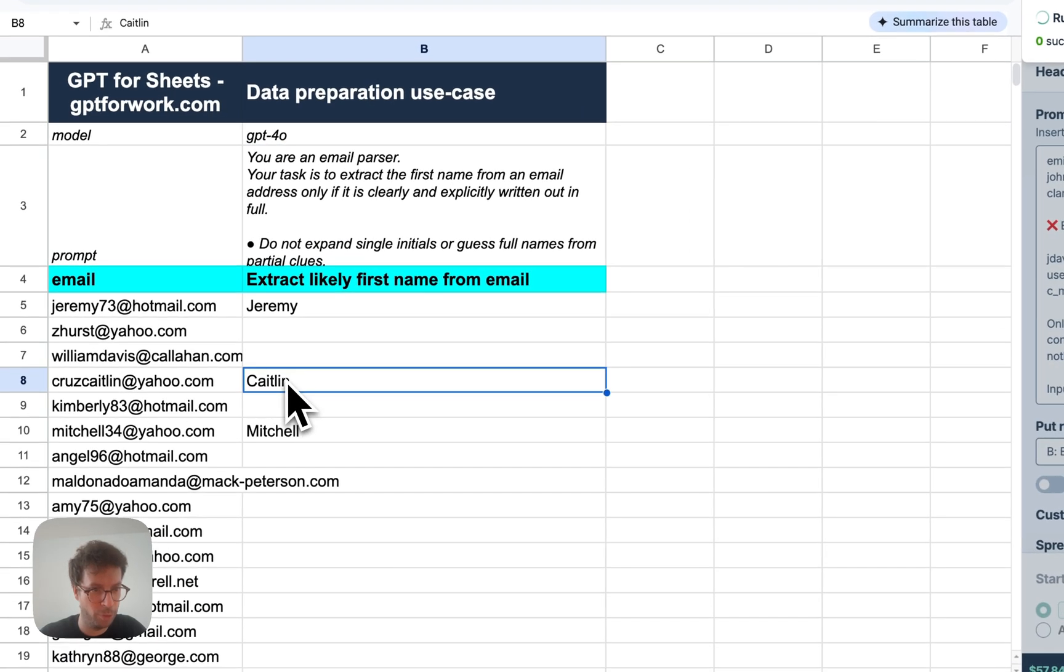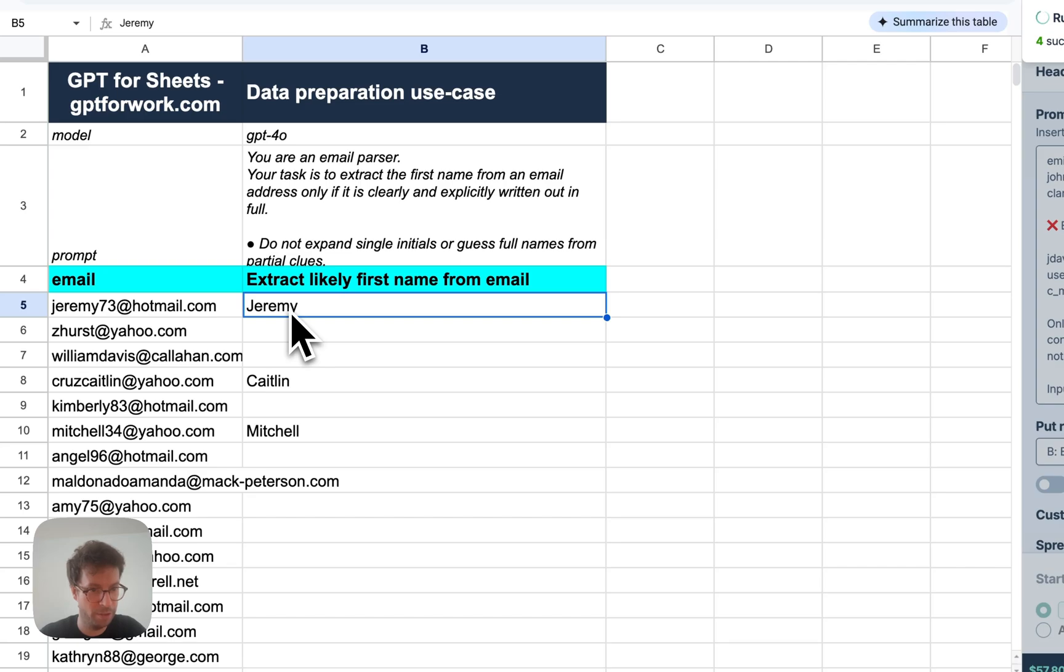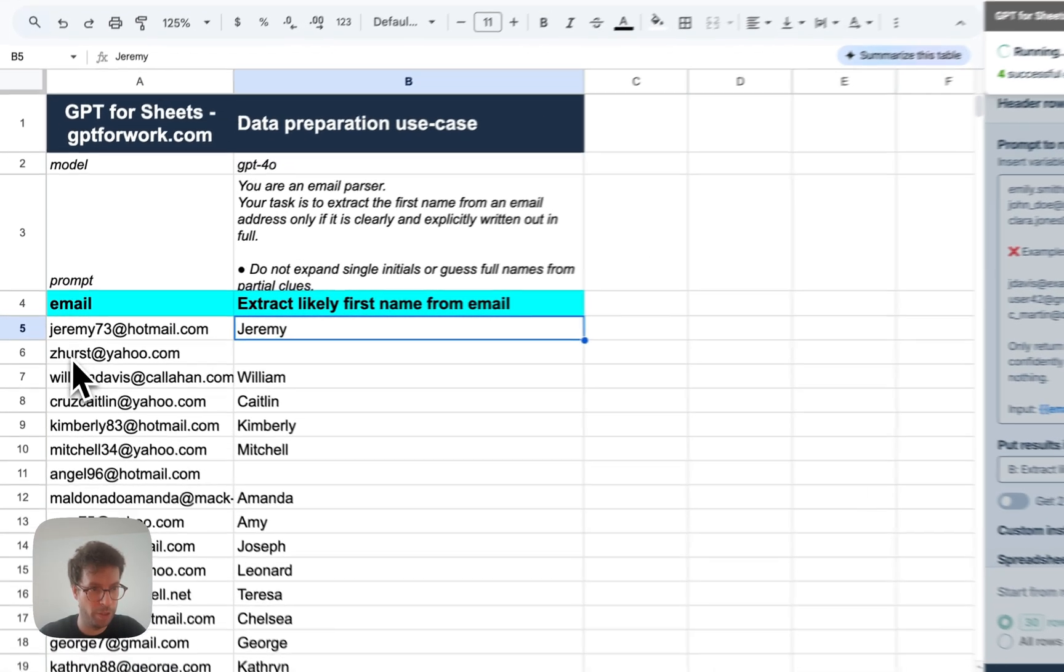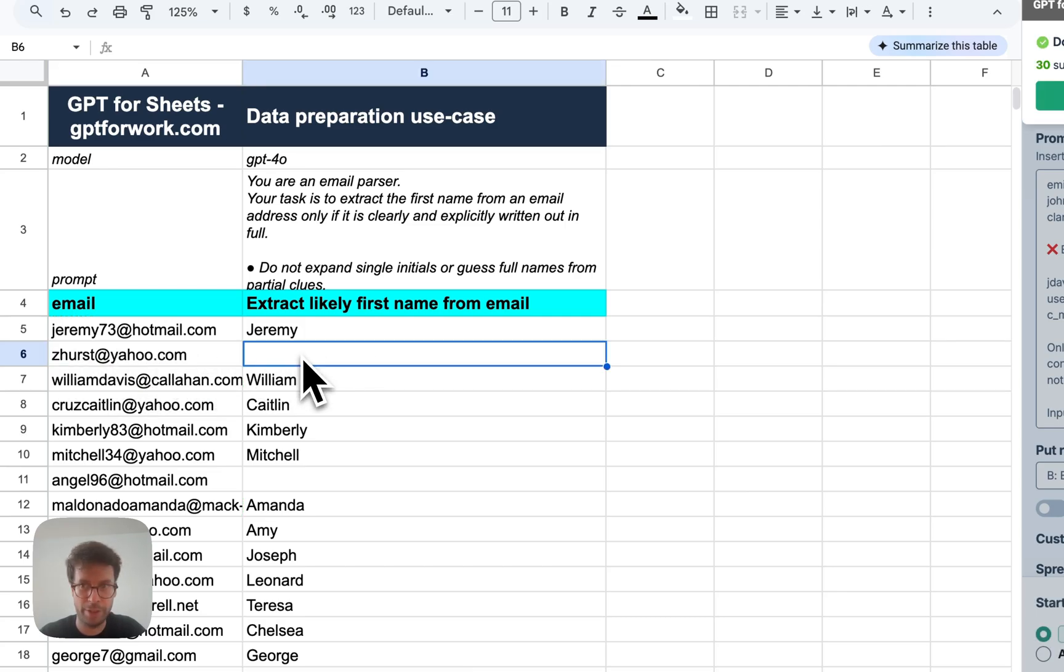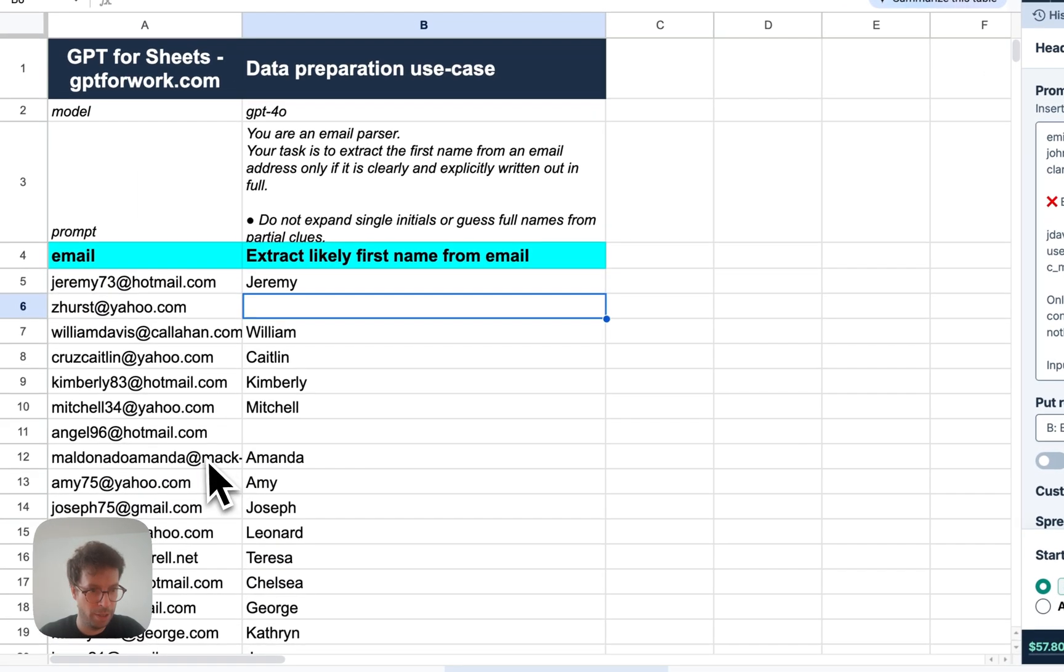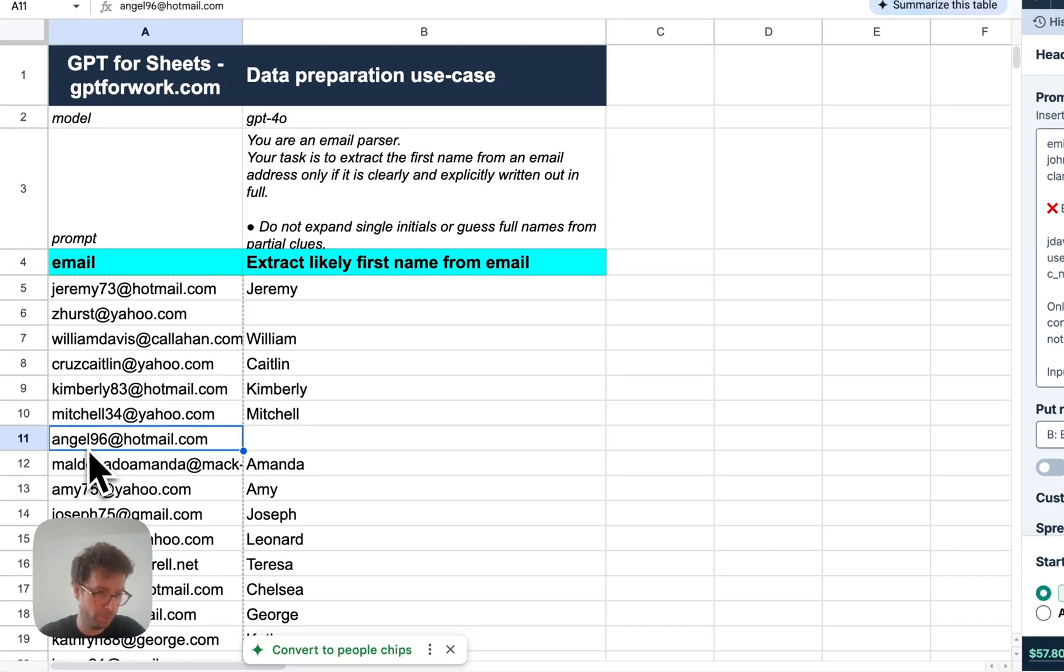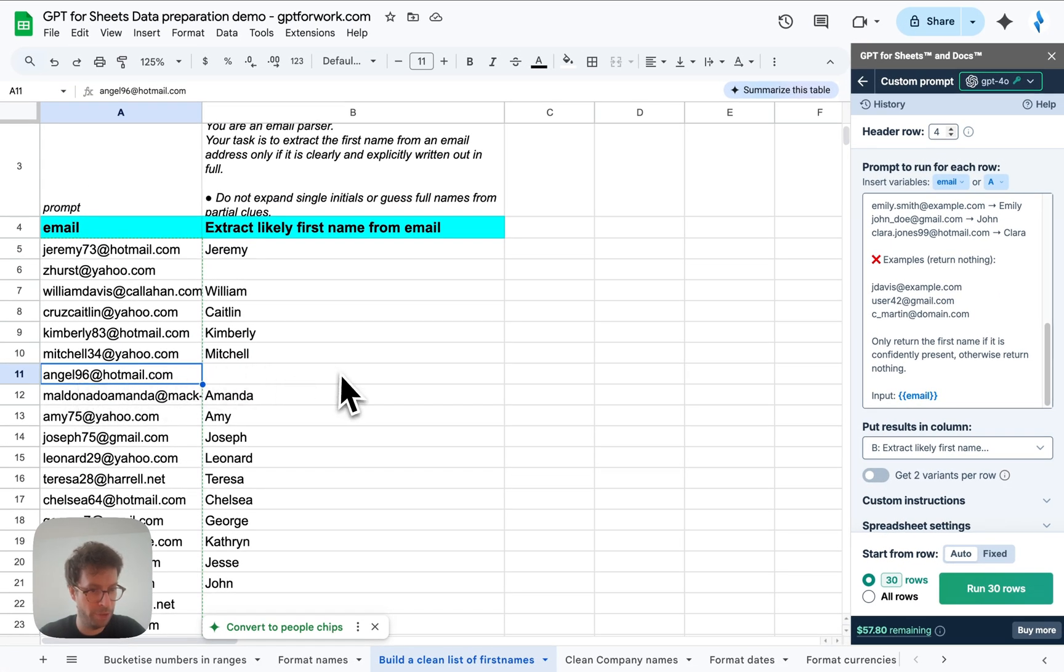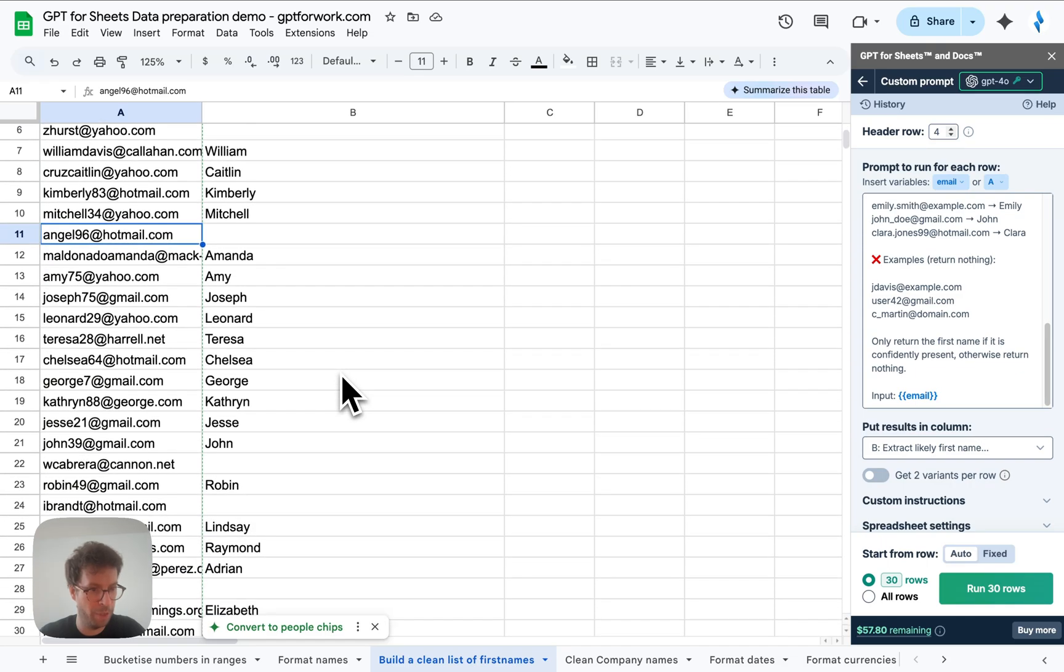Alright. So this one we can see is correct. Michelle looks correct. Jeremy looks correct. This one has no obvious first name and it correctly let it empty. So that's good. This one, well, you could argue for that angel is a first name. So again, maybe AI will not get you there a hundred percent yet.